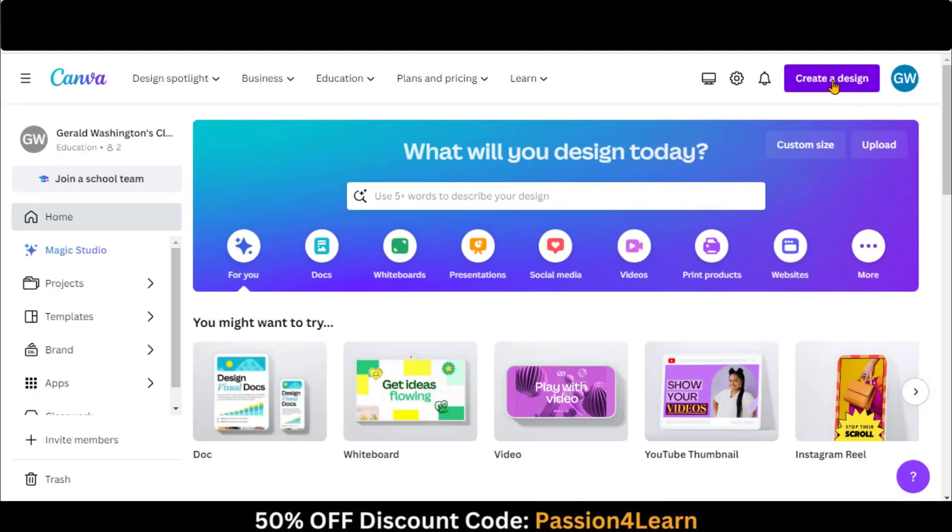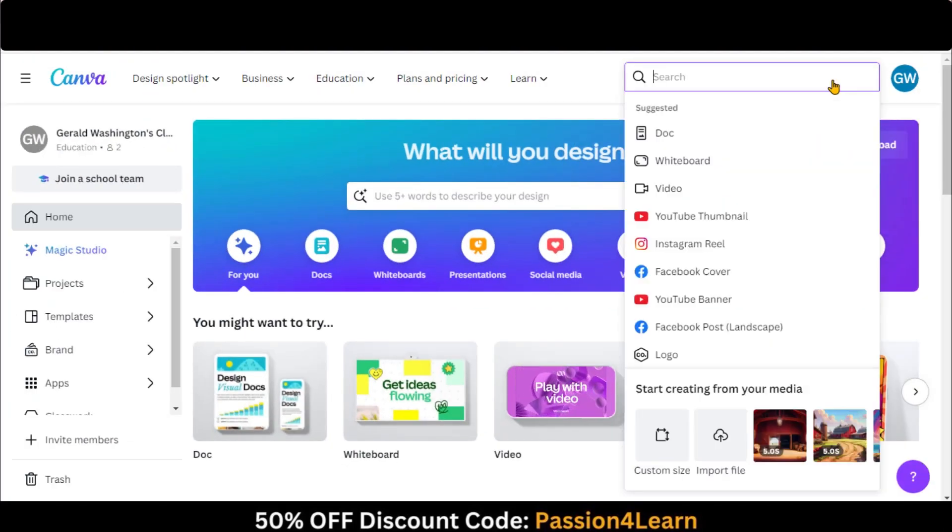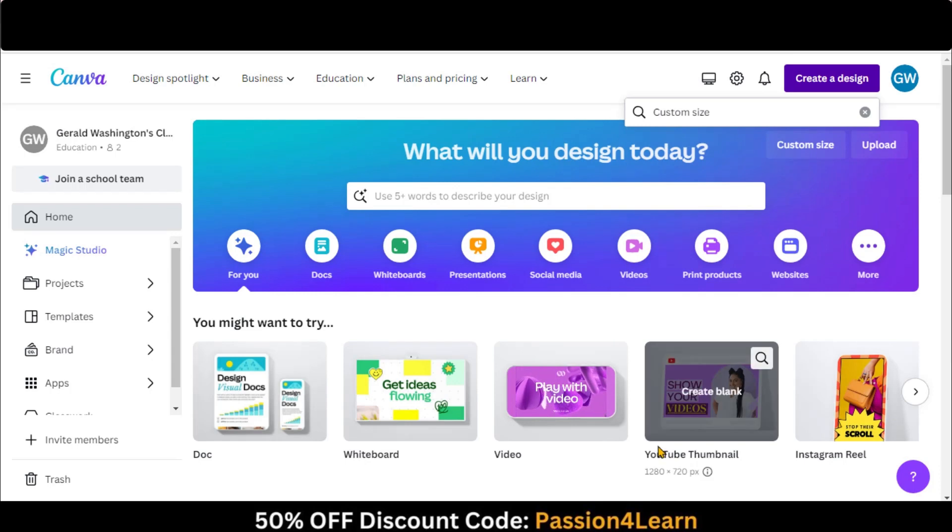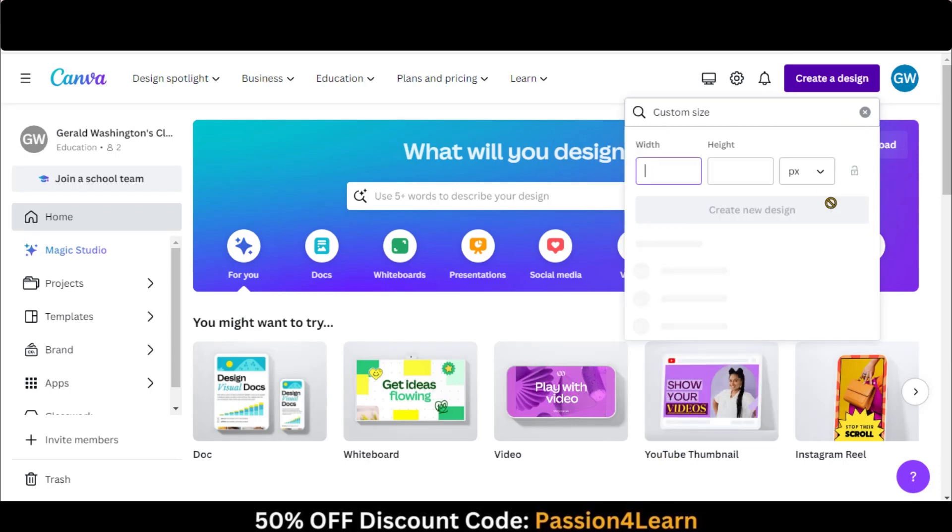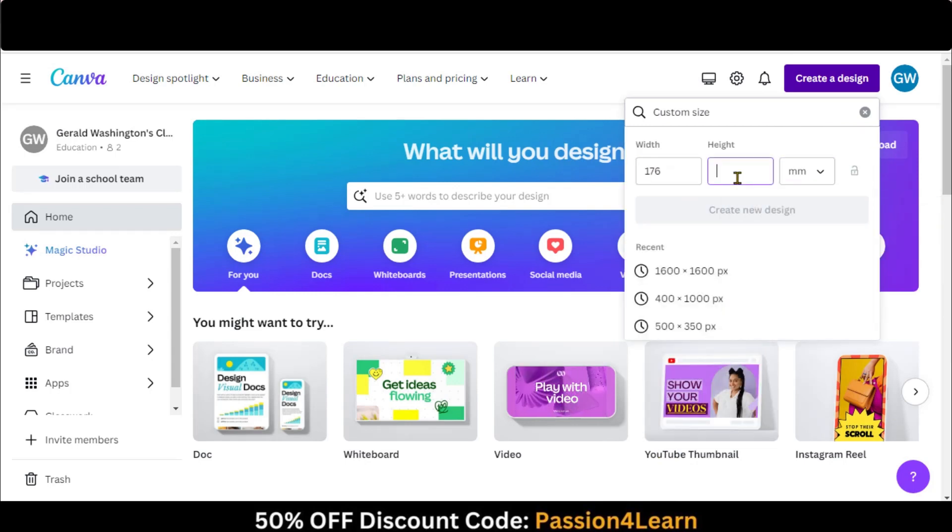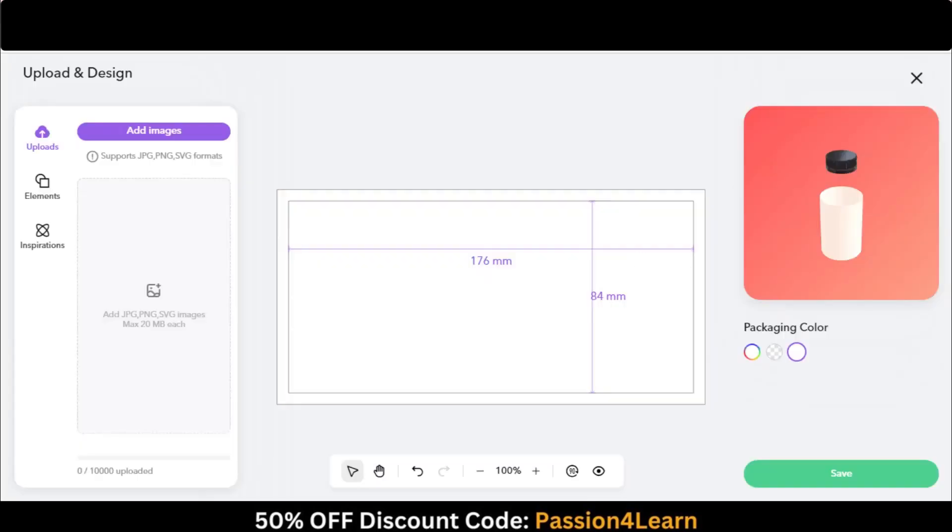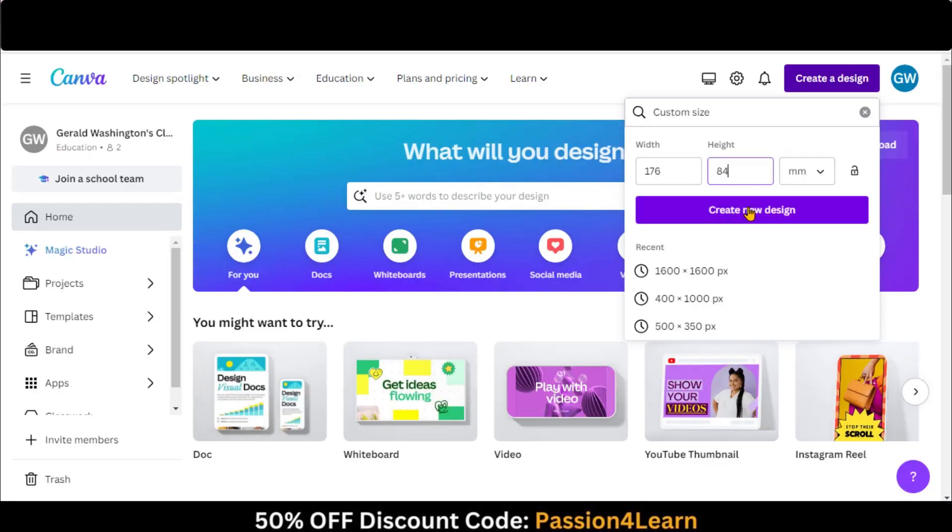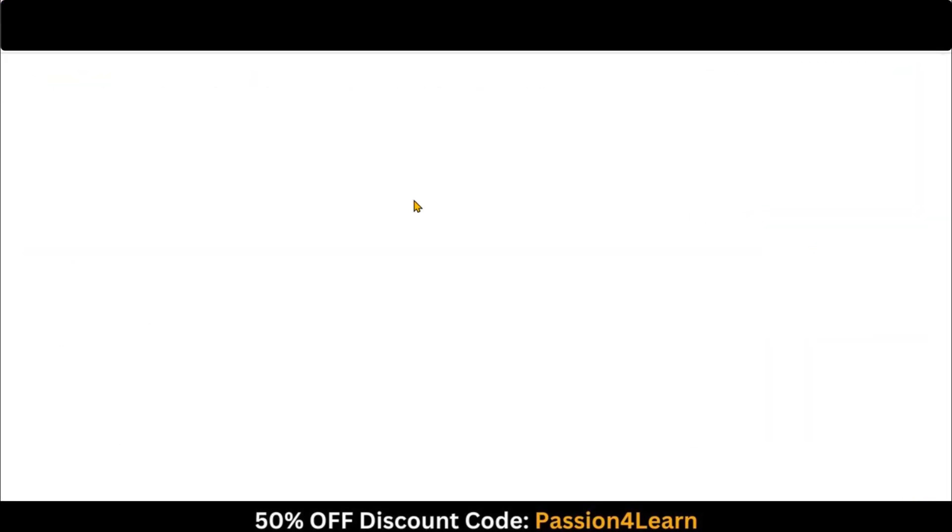Go to canva.com. Click on Create Design and choose the Custom Size option. Paste the label dimensions here and click on this button.